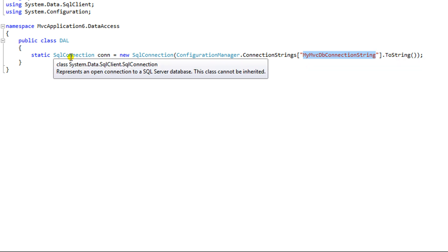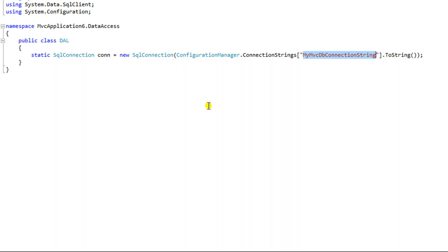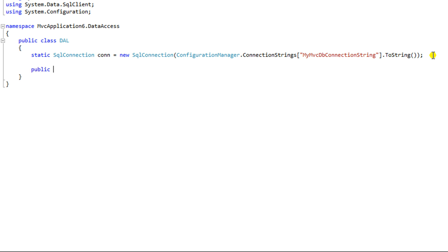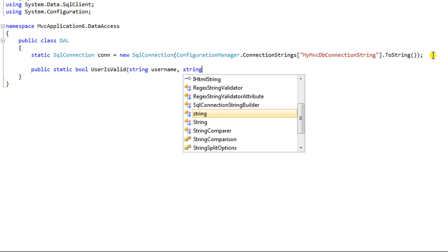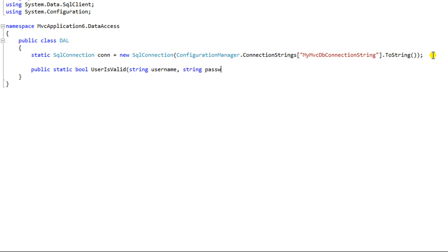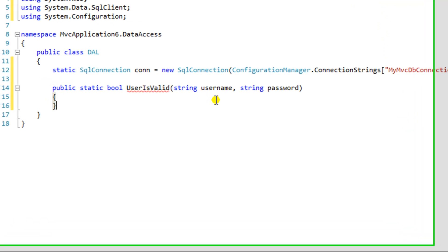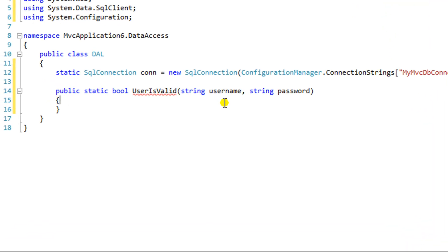And then I'm going to convert it to a string. So this is my SQL connection. This is the thing that's going to connect to that database that we put in here. Now I'm going to make a static method that just returns true or false, and it validates a user. User is valid. And it takes in a username, a string for a username and a string for a password.